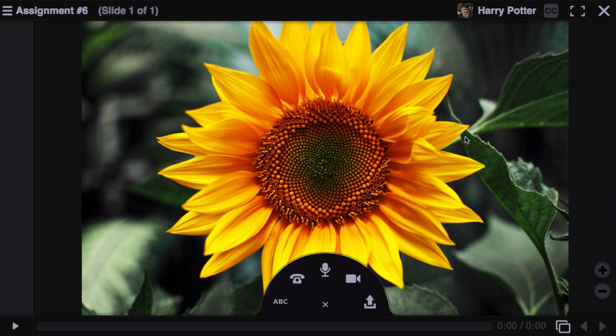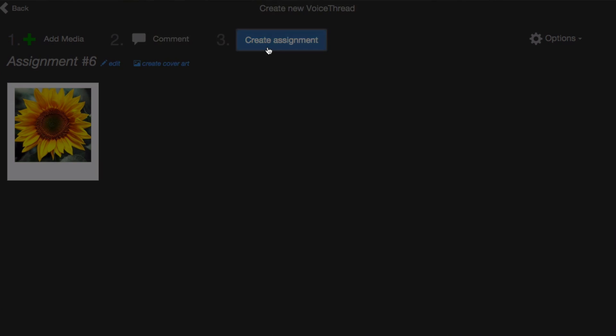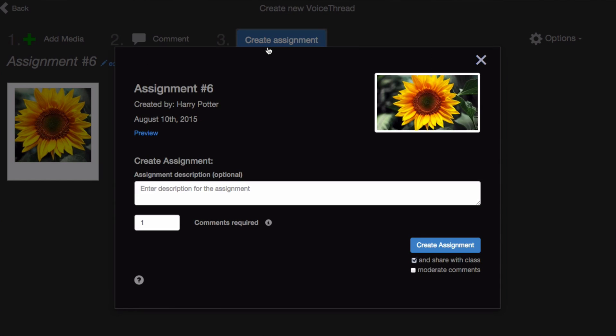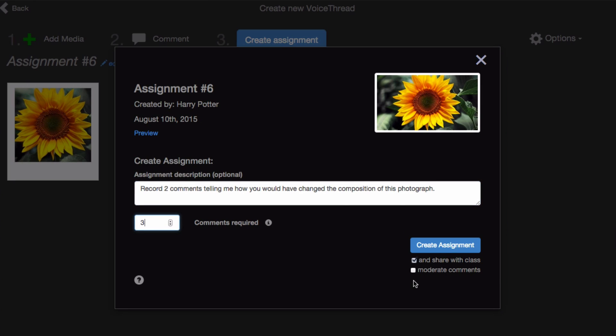Click Comment at the top to record some comments and give students instruction. Then click on the X in the top right corner when you're done, and click Create Assignment. Here again, you can give your assignment a description, require a certain number of comments of your students, change your settings, and click Create Assignment.